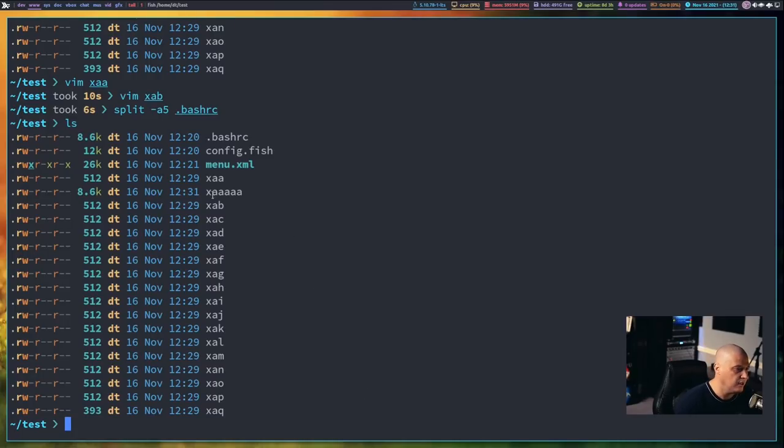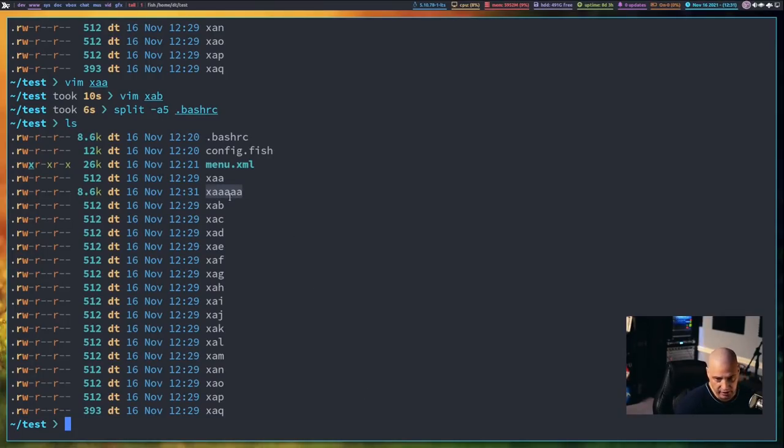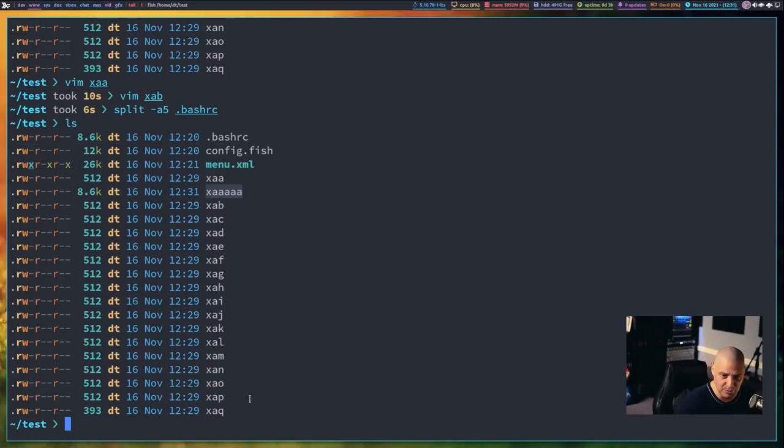So if I do this on the bash rc, hit ls, and the new split was this right here. You see, x-a-a-a-a-a, right, 5 a's. And it only split it the one time because I didn't specify a line count or anything. And remember, by default, the line count is a thousand lines. So that's why we only get the one file there.